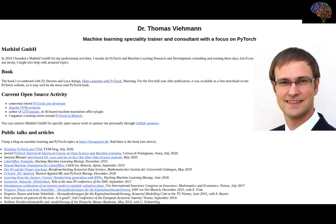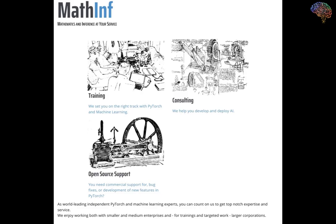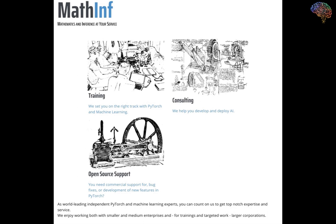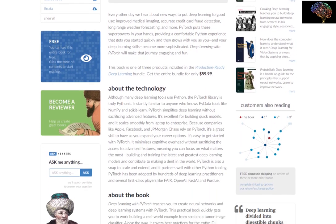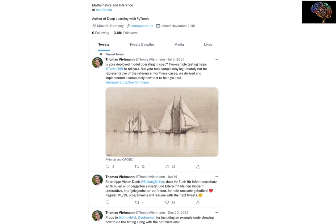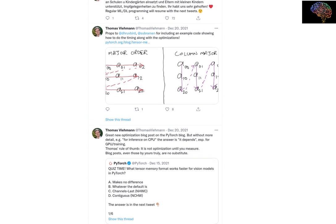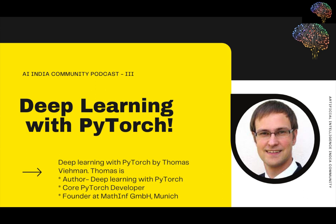Hello everyone and welcome to the AI India community podcast series. Today we have Thomas, a core PyTorch contributor and distinguished member of the PyTorch community. He's going to share how to use PyTorch community resources more effectively and how to get started with deep learning. Thomas is also the founder of Math Inf, a Munich-based company, and the author of the book 'Deep Learning with PyTorch.' I recommend you follow Thomas on Twitter where he shares a lot of interesting stuff about PyTorch and deep learning.